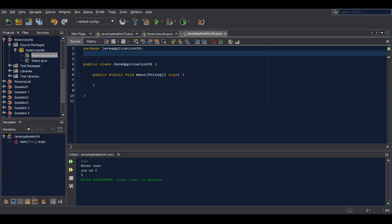Hello everyone and welcome to this tutorial. Today we will discover how to count the number of words in a sentence. First of all, we start by importing Scanner, because that is what we will use as an input.